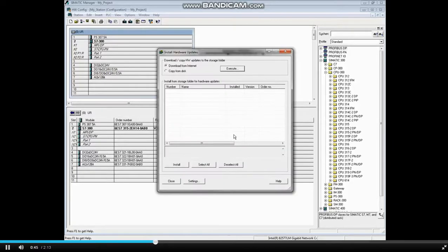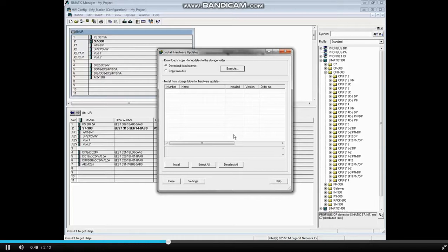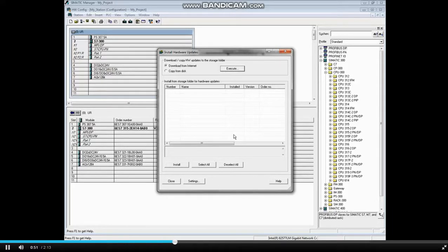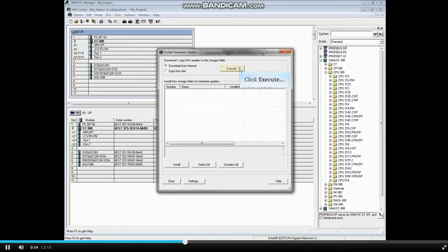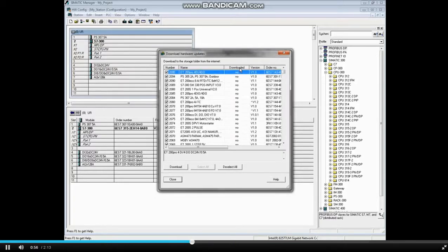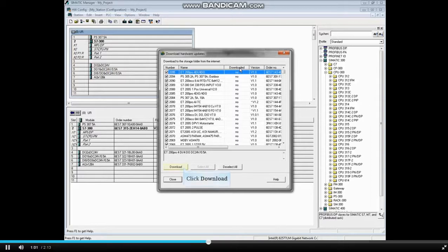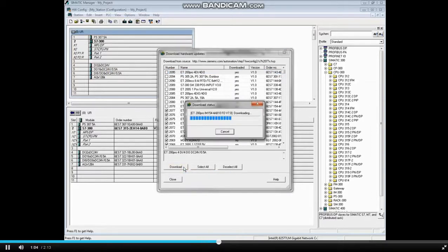The default is to download the updates from the internet. If you have downloaded them from another machine, you can then choose Copy from Disk. Click the Execute button. If updates are available, they will show in the list. Uncheck any that you do not wish to download. Then click the Download button.